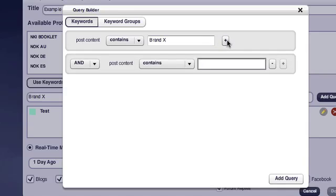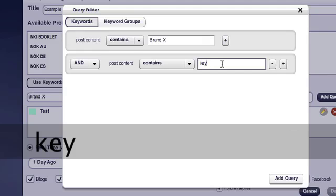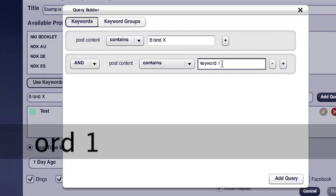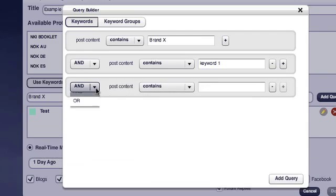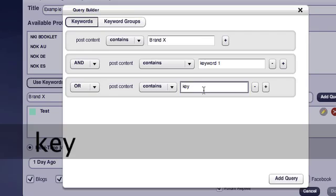Click this plus sign. You want to make sure that it monitors for brand X and keyword number one. Then you click the plus sign, change this option to OR and add in more keywords, keyword number two.